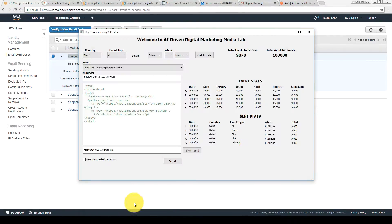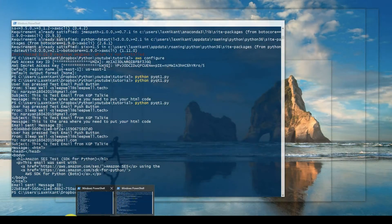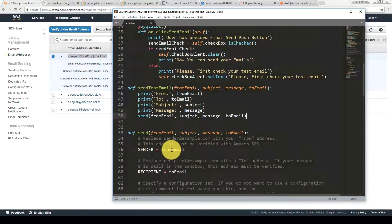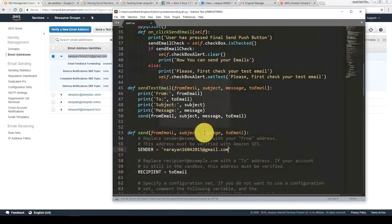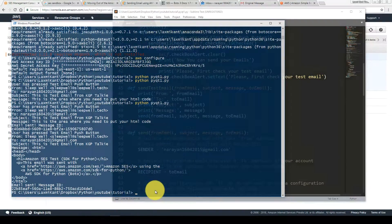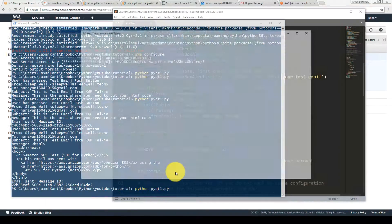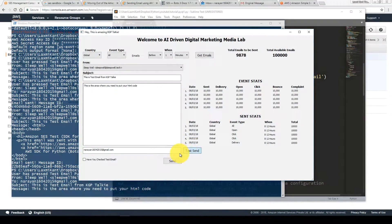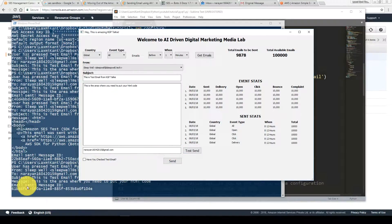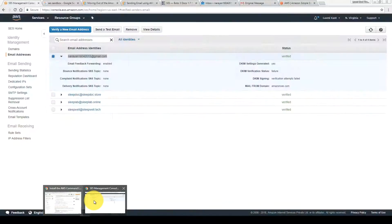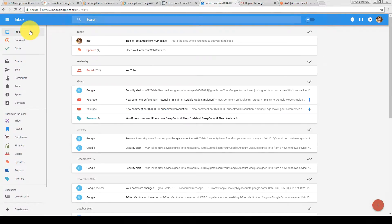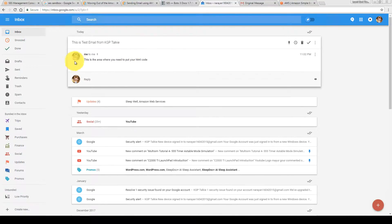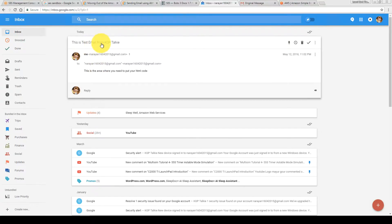Let me copy this email, close this, and put that email here as the sender — the 'from email'. Once saved, the email will be sent from my email address to my email address. Press test send and wait a few seconds. The email has been successfully sent. Now let's verify — the email did not go into spam. This is a test email from KGP Talkie, sent from me to myself.